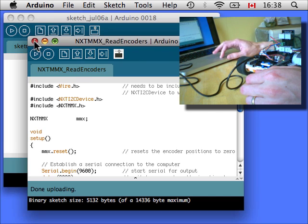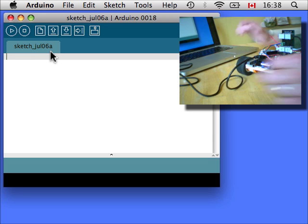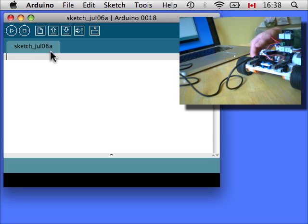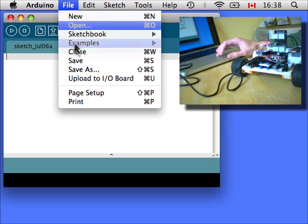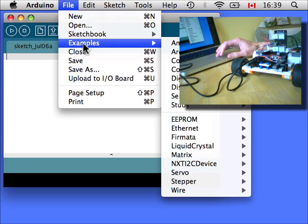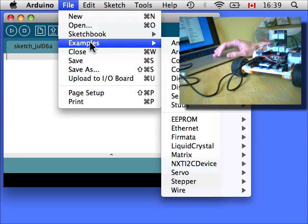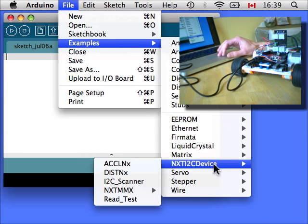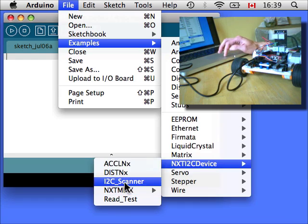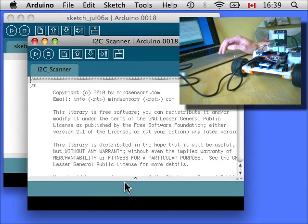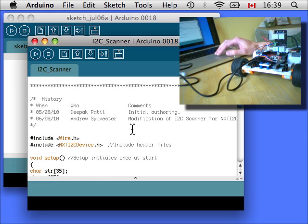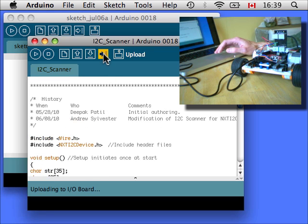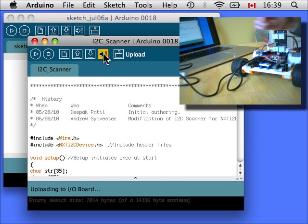And lastly, let's get some other sensors here. We will try this sketch. We have this I2C scanner and it will scan for any I2C devices that it can see. Right now it should see the NXT MMX.